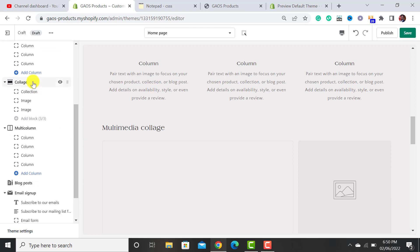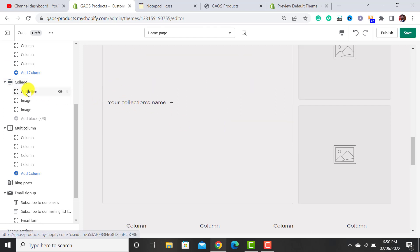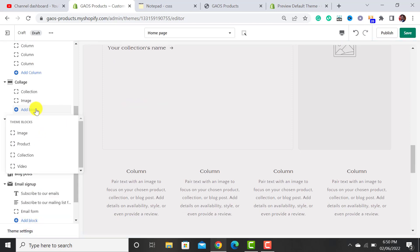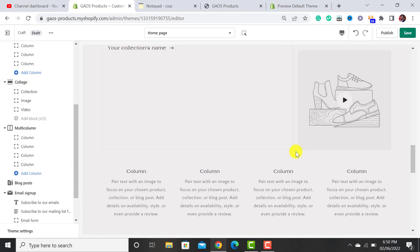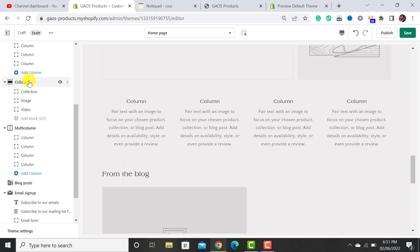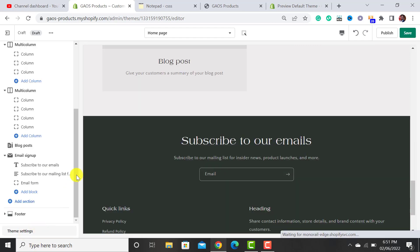Moving forward, there's another Collage section. Keep in mind you can add images, collections, or a YouTube video to this collage. There are three options: assign a collection, assign any image, or assign a YouTube video link. I don't need this section, so I'll remove it.